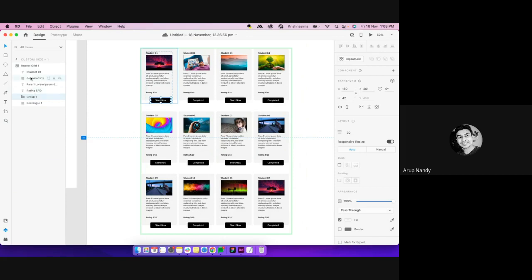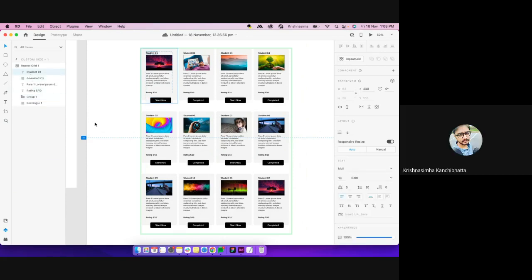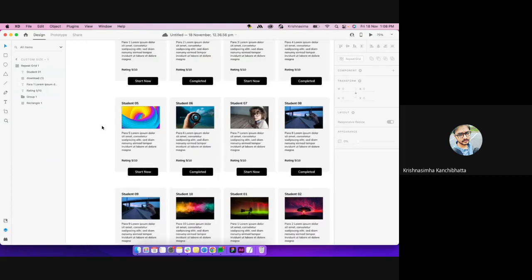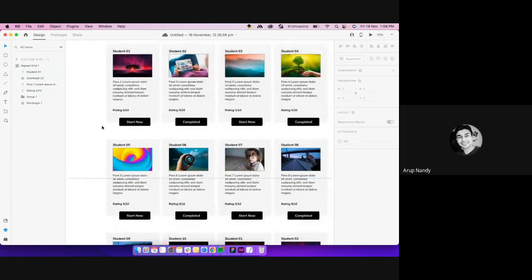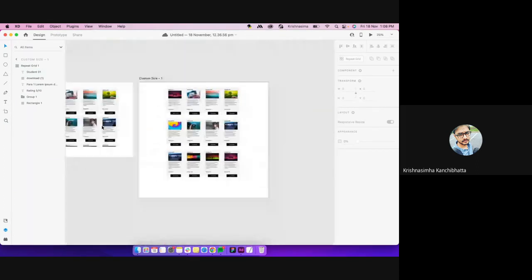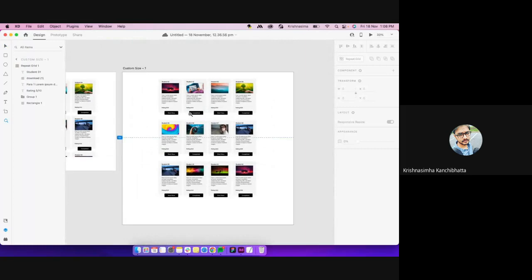You can use a repeat grid inside a repeat grid as well, and there are a lot of benefits. It actually saves a lot of time. These ten things we did took less than four or five minutes — it would not even take that long normally.